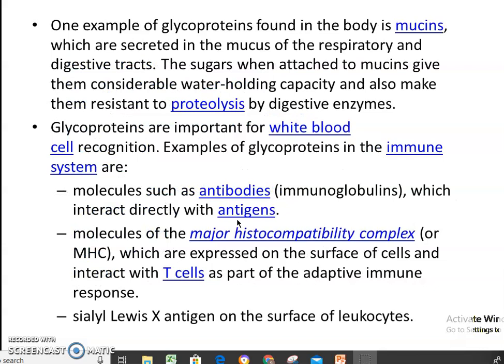One example of glycoproteins found in the human body is mucin. The sugars when attached to mucin give it considerable water-holding capacity and also make it resistant to proteolysis by digestive enzymes.